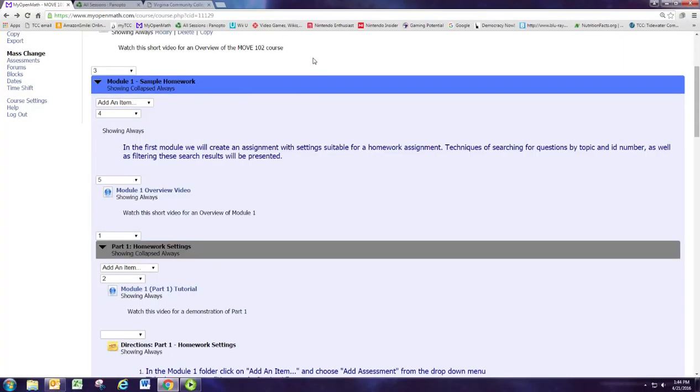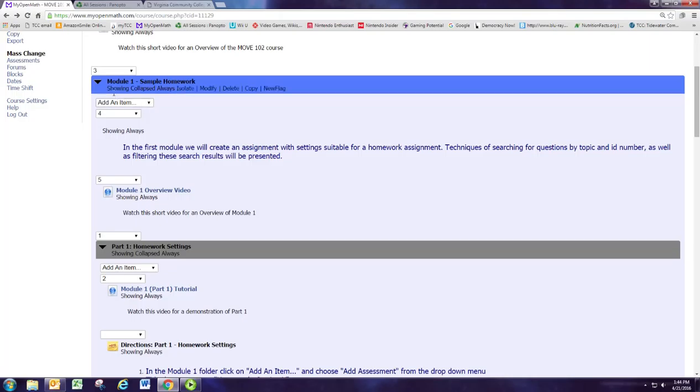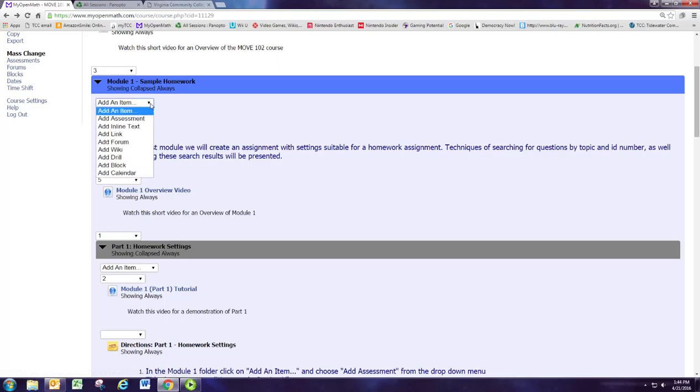This is the tutorial video for part one of module one. The first thing you want to do is to add an item. We'll select from the add an item drop down box. We're doing this inside the module one folder so that the assignment is in that folder.